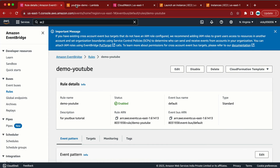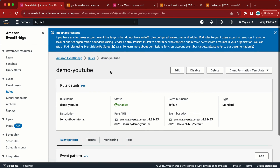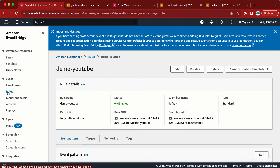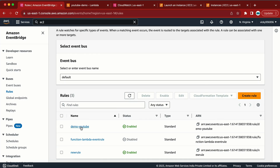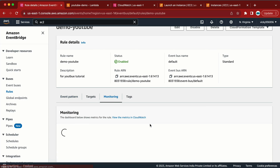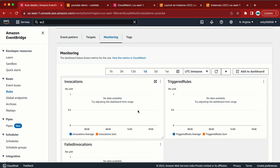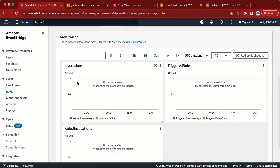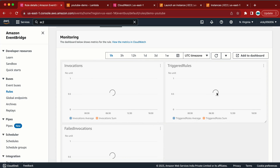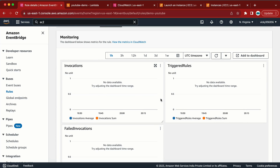We can also verify from the EventBridge rule side. Go to the rule, then to Monitoring, and there we have metrics. If we refresh the metrics it will show the data — it has triggered once right now, though it may take a little time to update. This is how we can use Amazon EventBridge together with Lambda to trigger something based on AWS events.